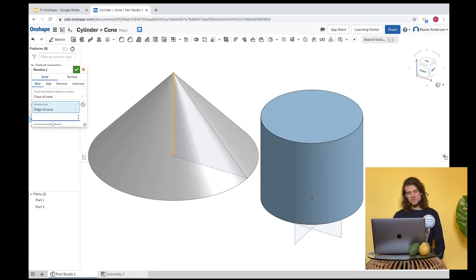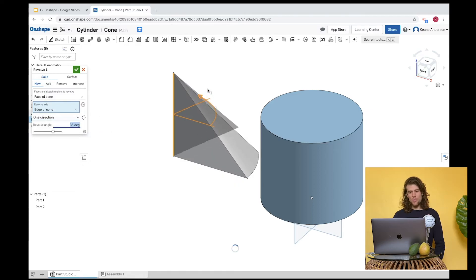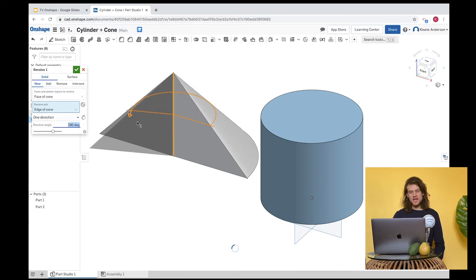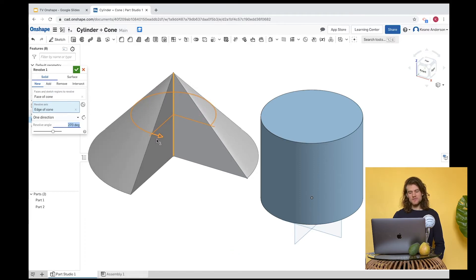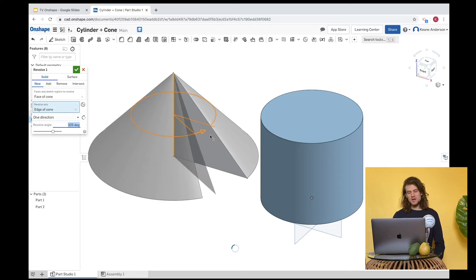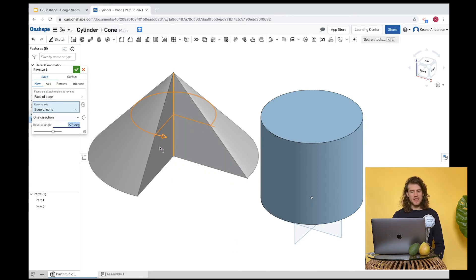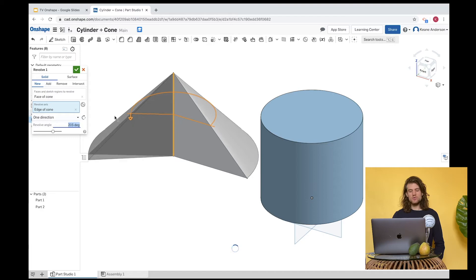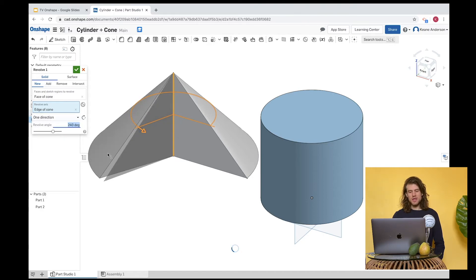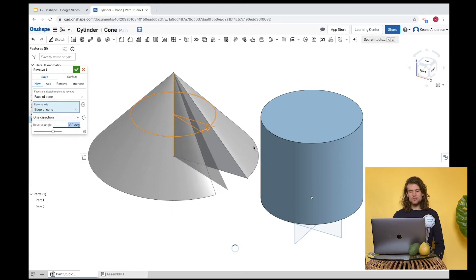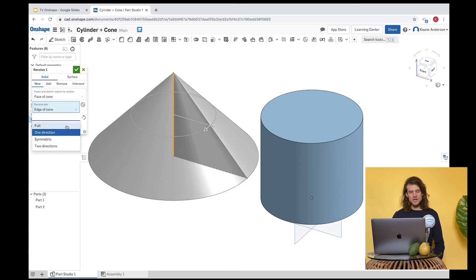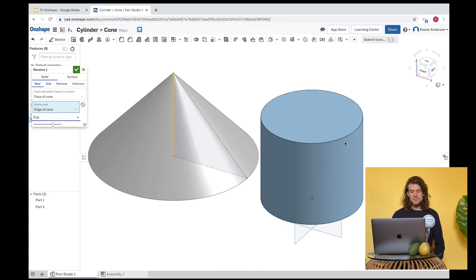Now we'll choose the revolve axis. Check it out — I can watch the cone being built in real time. You can drag it around and watch it being built. I can get a full 360, or build half a cone or three-quarters of a cone — you can really visualize the cone being revolved from that triangle. Let's go for a full 360, or just choose 'full.' There's our cone.